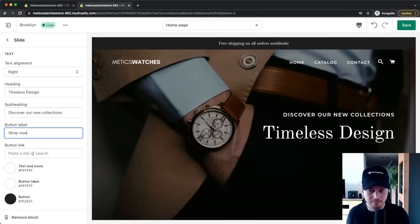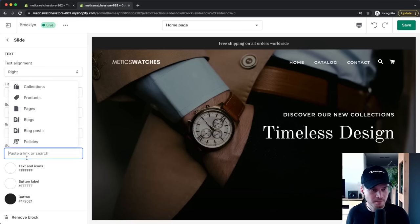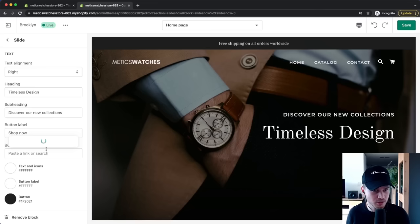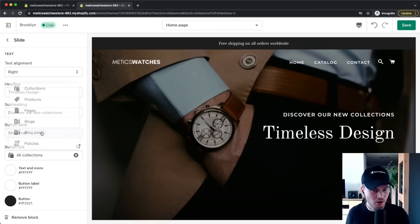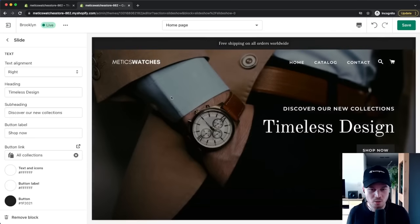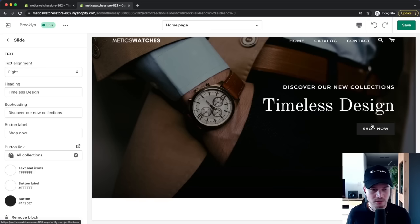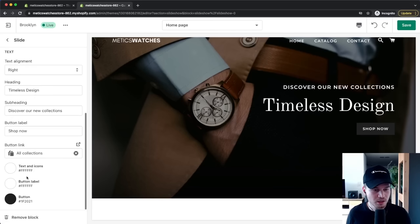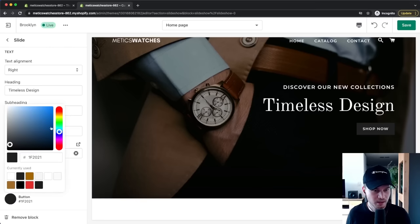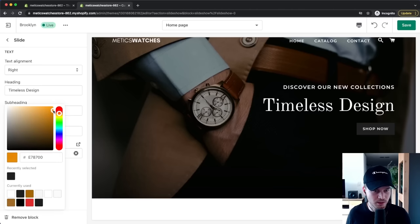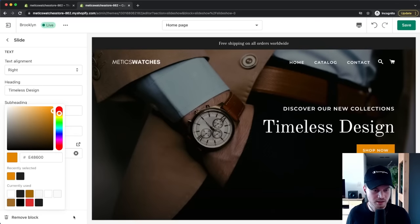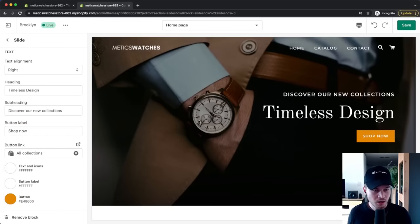Change the headline text to whatever you want to display on your store. I also want to add a call-to-action button at the top. Under Button Label, 'Shop Now' works fine — add a link to the button so it shows up. I'll send people to All Collections so they can see an overview of what we're selling. I'll also change the button color from black to a bright orange to help it stand out.